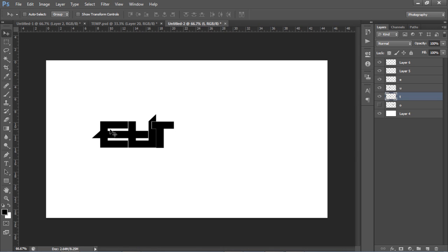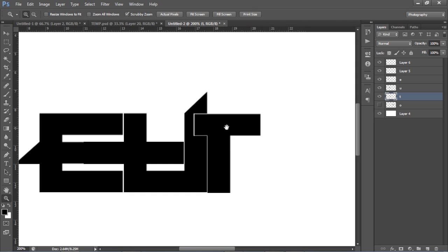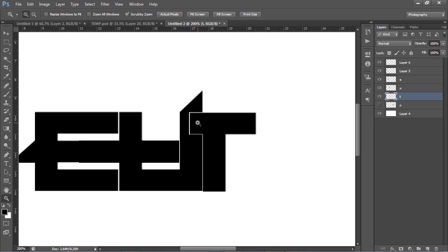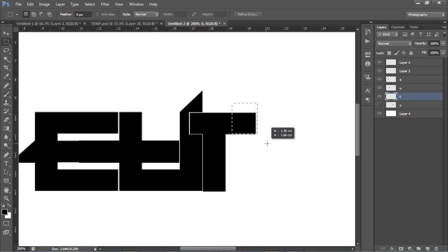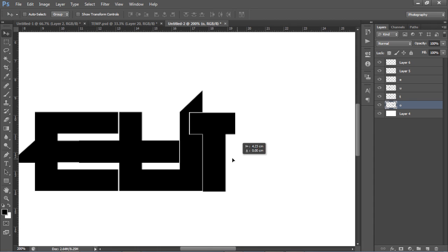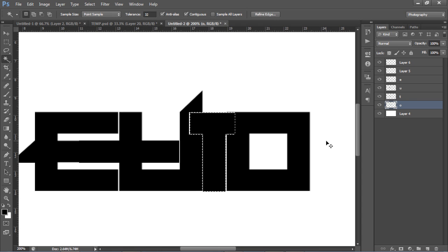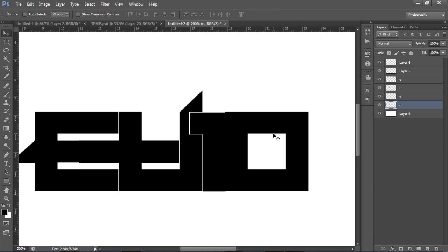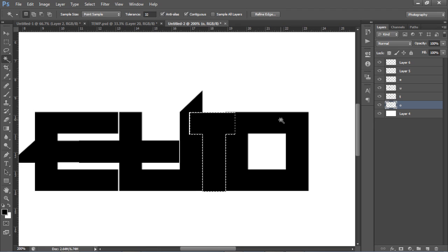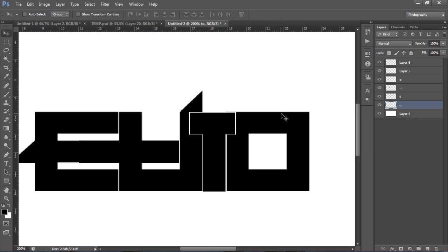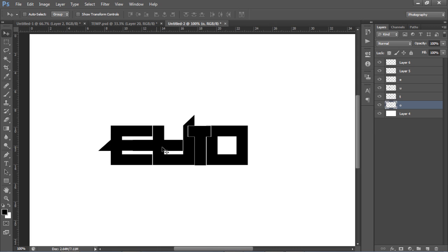You can also adjust the E's position for better spacing. For the last letter, the O, shift-drag it over into position. Do the same thing - go to the T with the Magic Wand, select it, move to the O layer and delete, so the T's shape is cut out of the O as well. Reposition the O to keep that consistent flow going through all the letters.